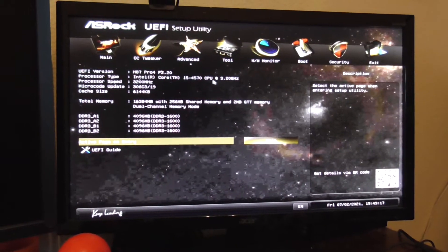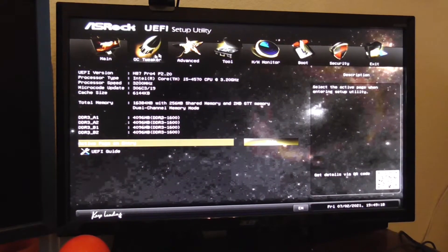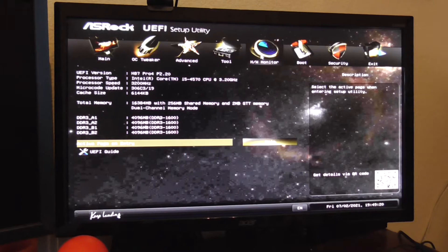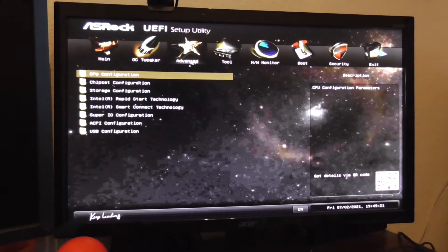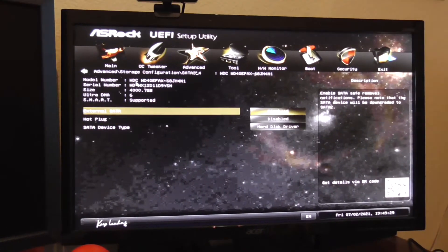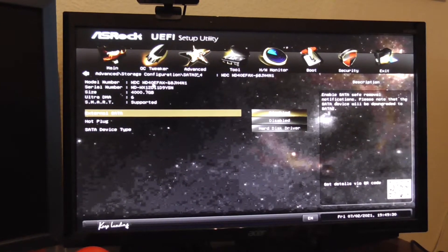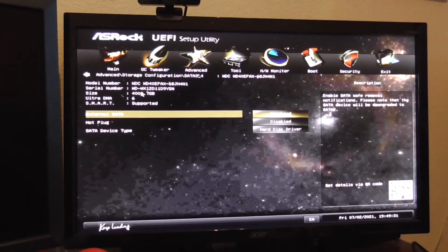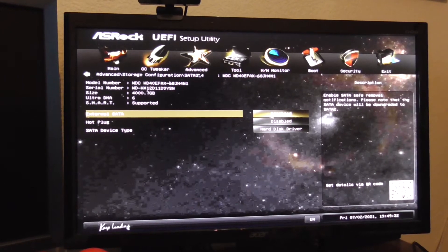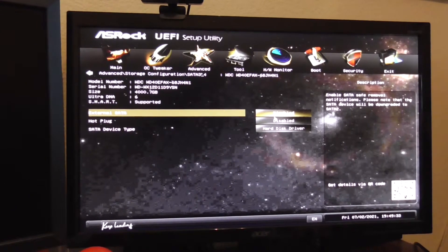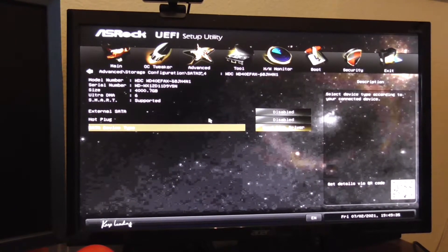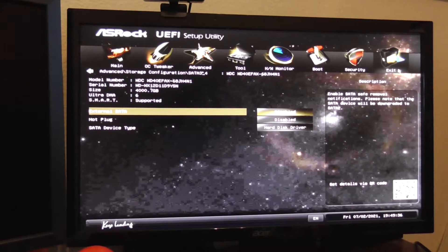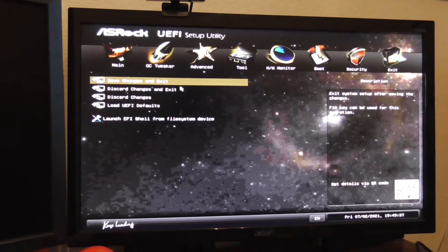We're going to go to the BIOS real quick just to make sure our drives are showing up properly. WDC 40, 4 gigabytes. Everything's set up right. It's got the hard disk driver. I think we're good to go.